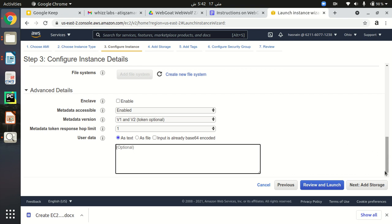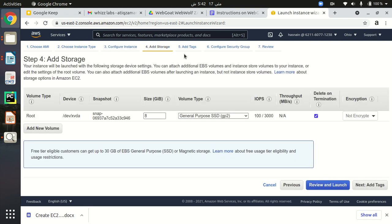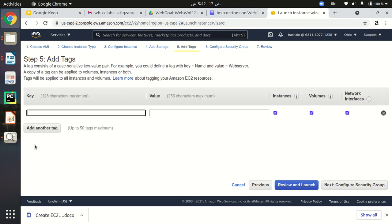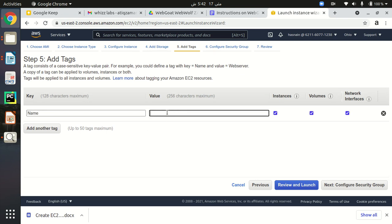I'm going to leave it default and click Next: Add Storage. Here you can specify storage and increase it if you want. Then click Add Tags — here you can type the name of your instance. I am going to name it 'WebGoat EC2 test'. This is going to be the name of my EC2 instance.